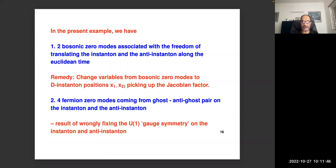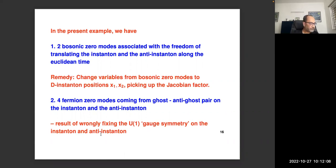There are also four fermionic zero modes, coming from the ghost and anti-ghost pairs on the instanton and anti-instanton, arising from improperly fixing the U(1) gauge symmetry on the instanton and anti-instanton. Two bosonic zero modes contribute +2, and four fermionic zero modes contribute −4, giving the net −2 that was seen.